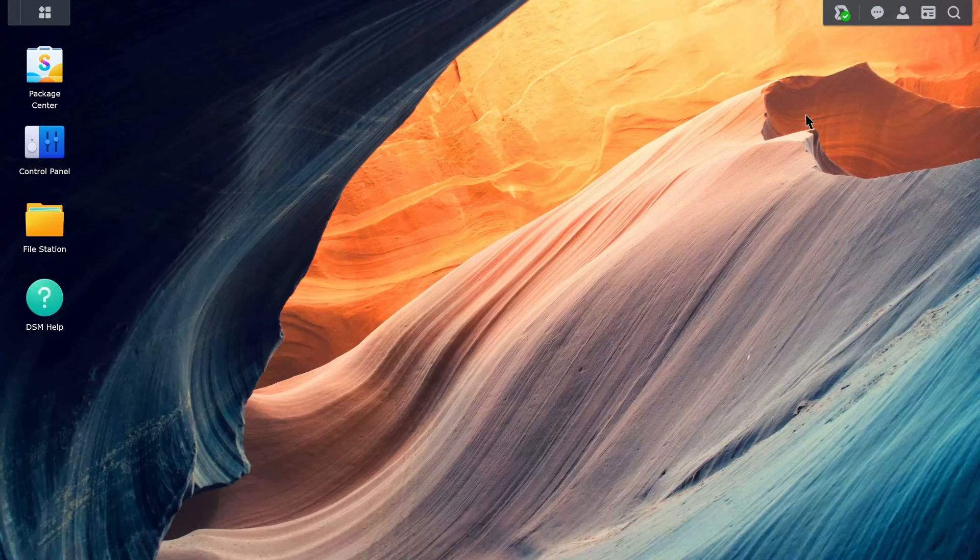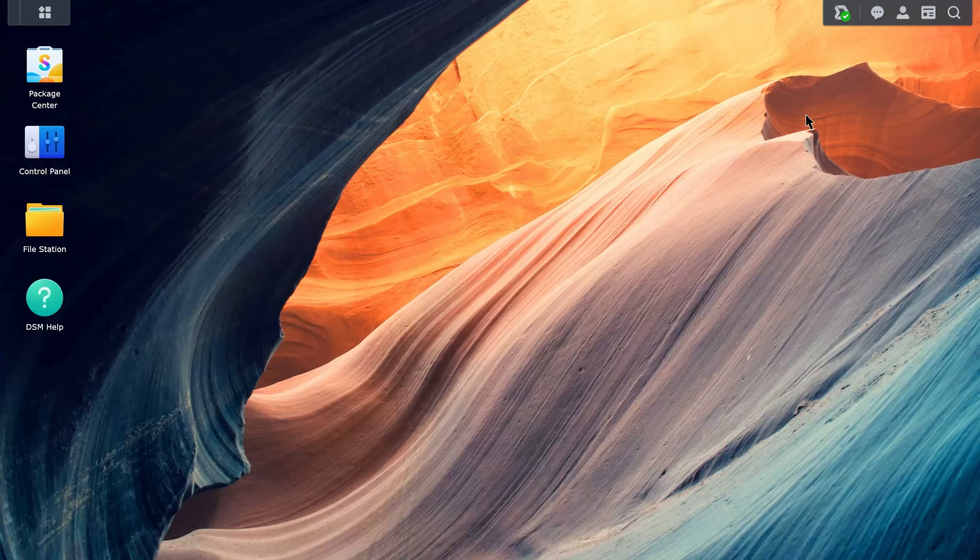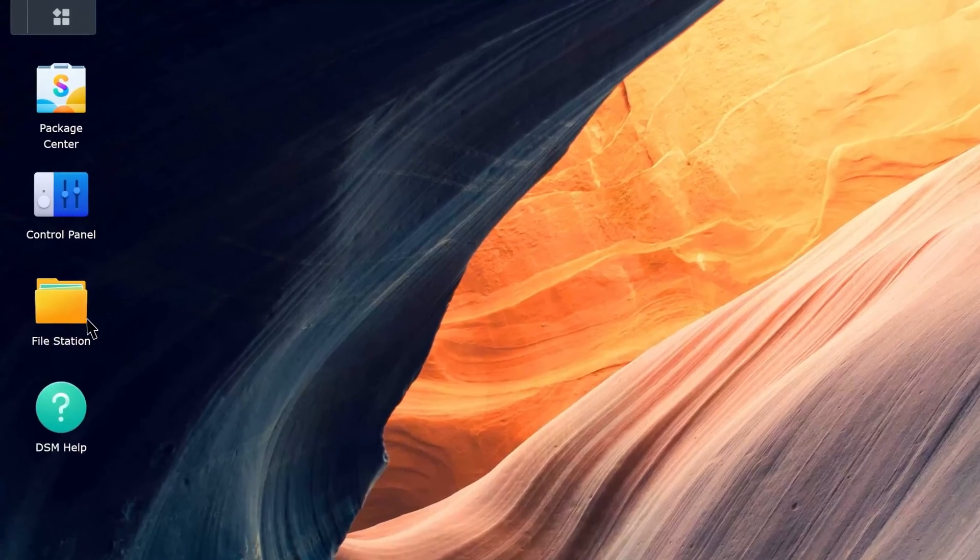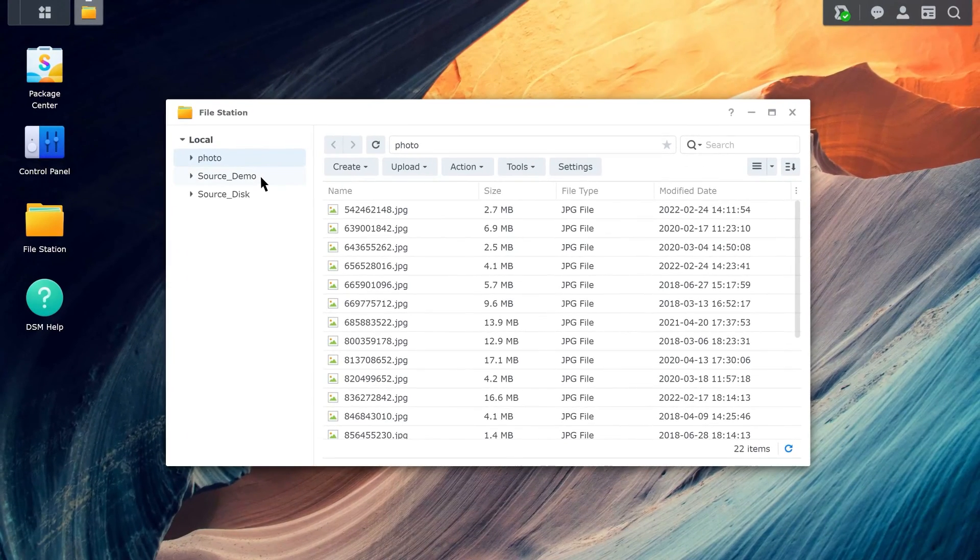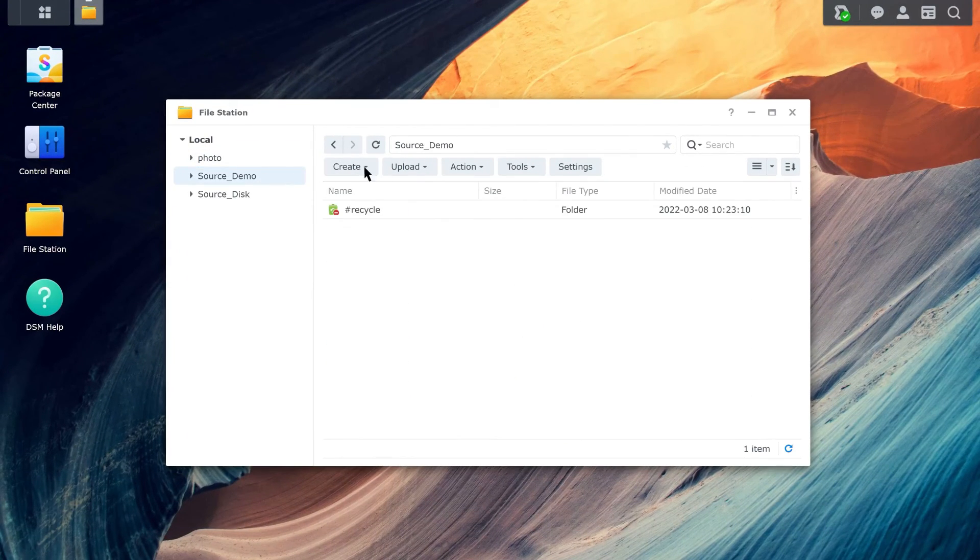Depending on the sync direction that you set, you can try to add files to the shared folder by File Station on both Synology NAS to make sure the devices were successfully synced.